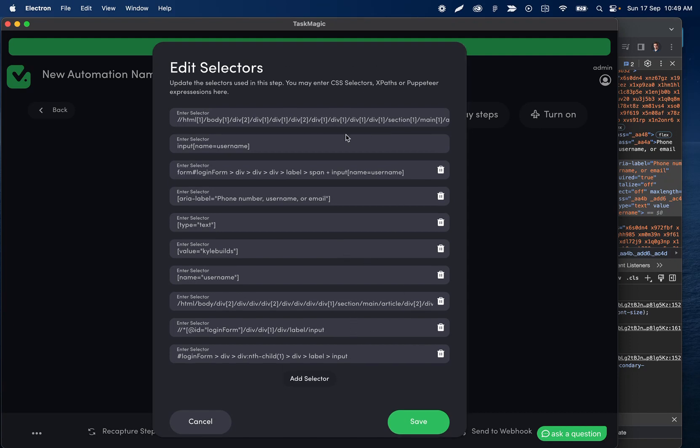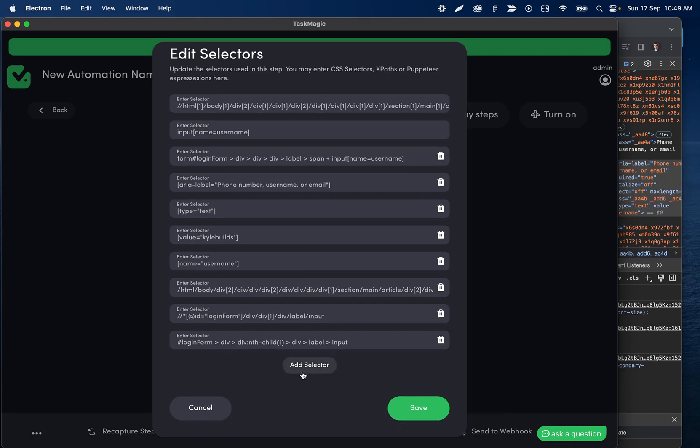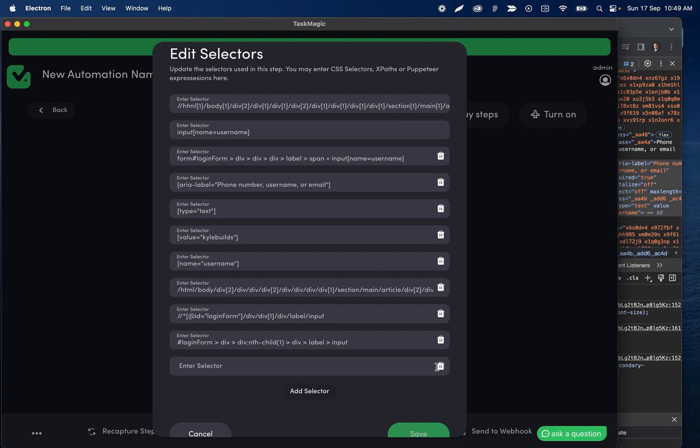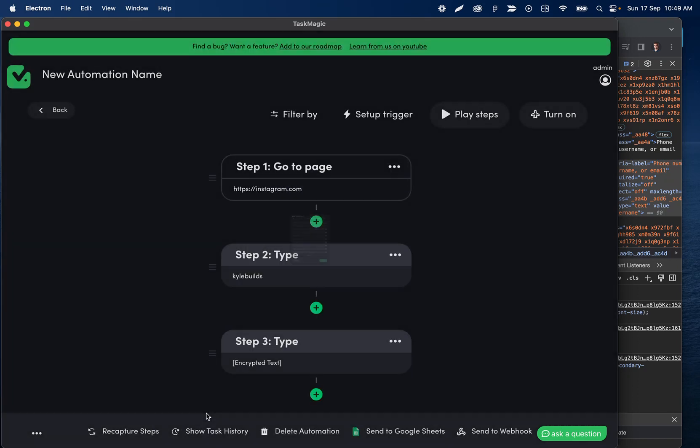Now, if you know how to come up with your own selectors or how to build your own Puppeteer expressions, you can also add those here in this selector space to help find the element. The other thing you can always do is click the plus, continue recording, and then just re-record that step.